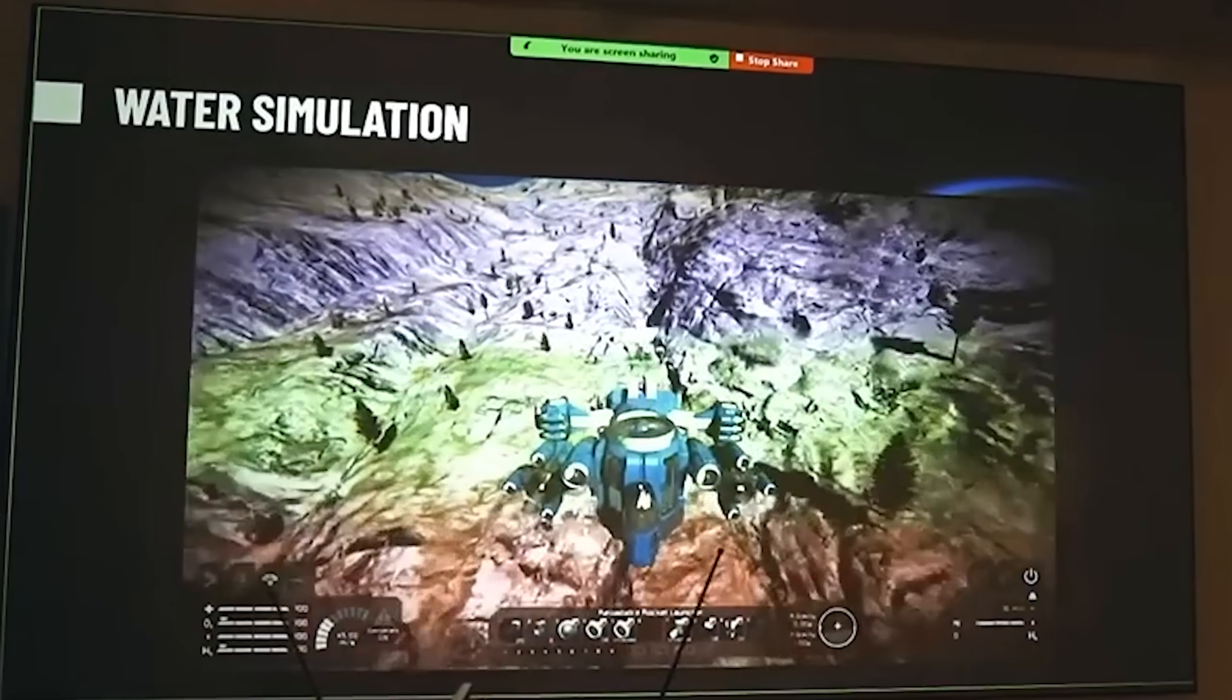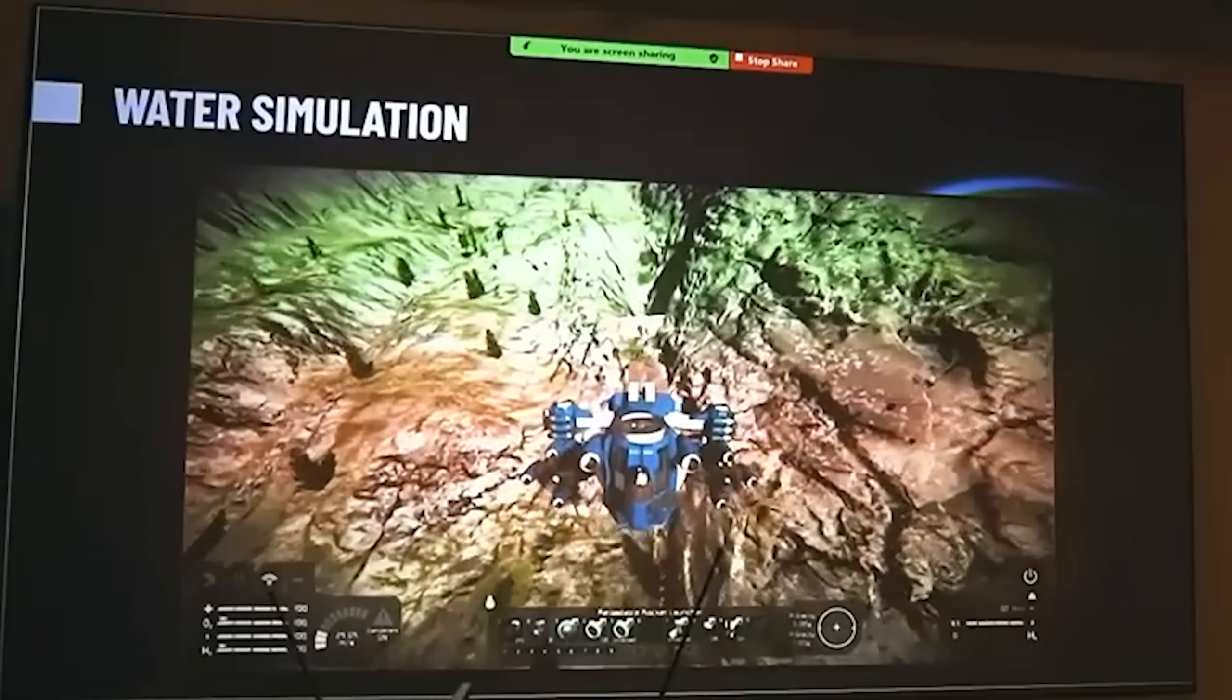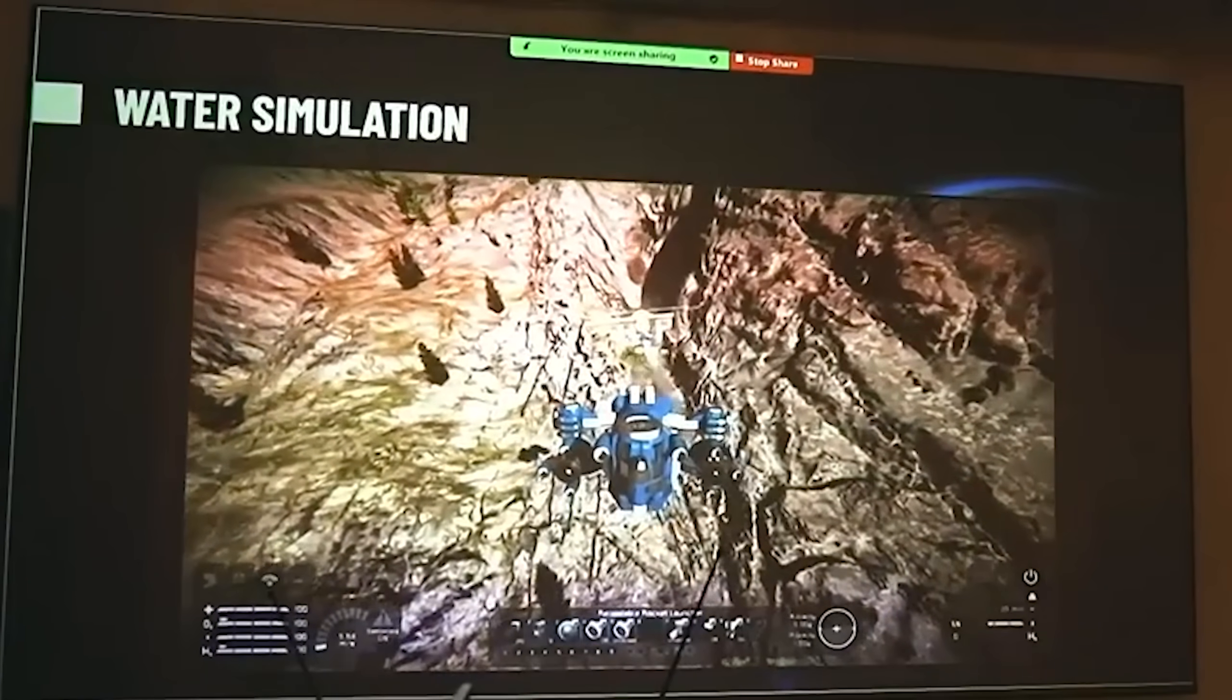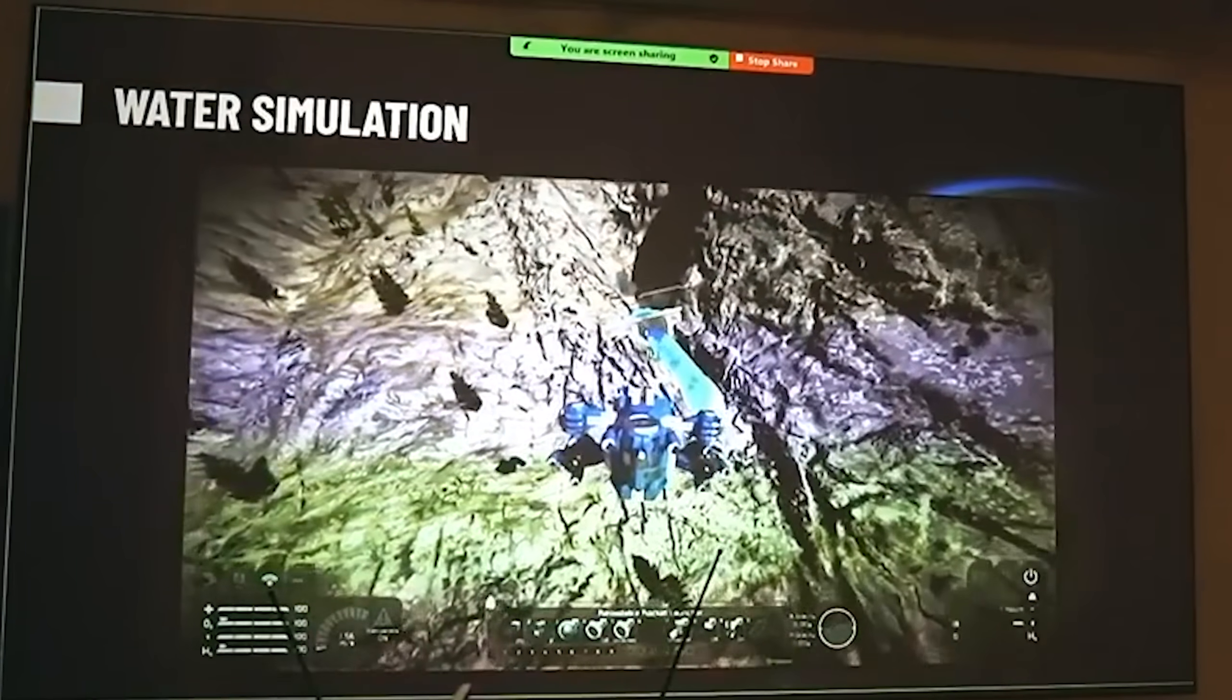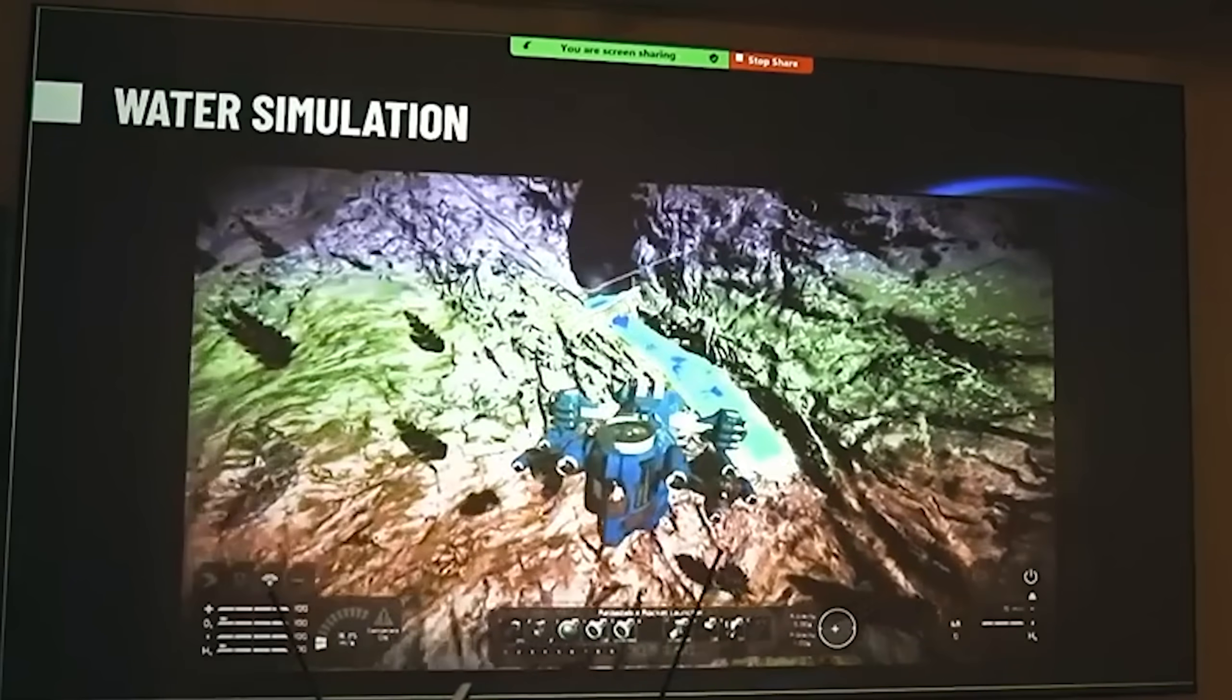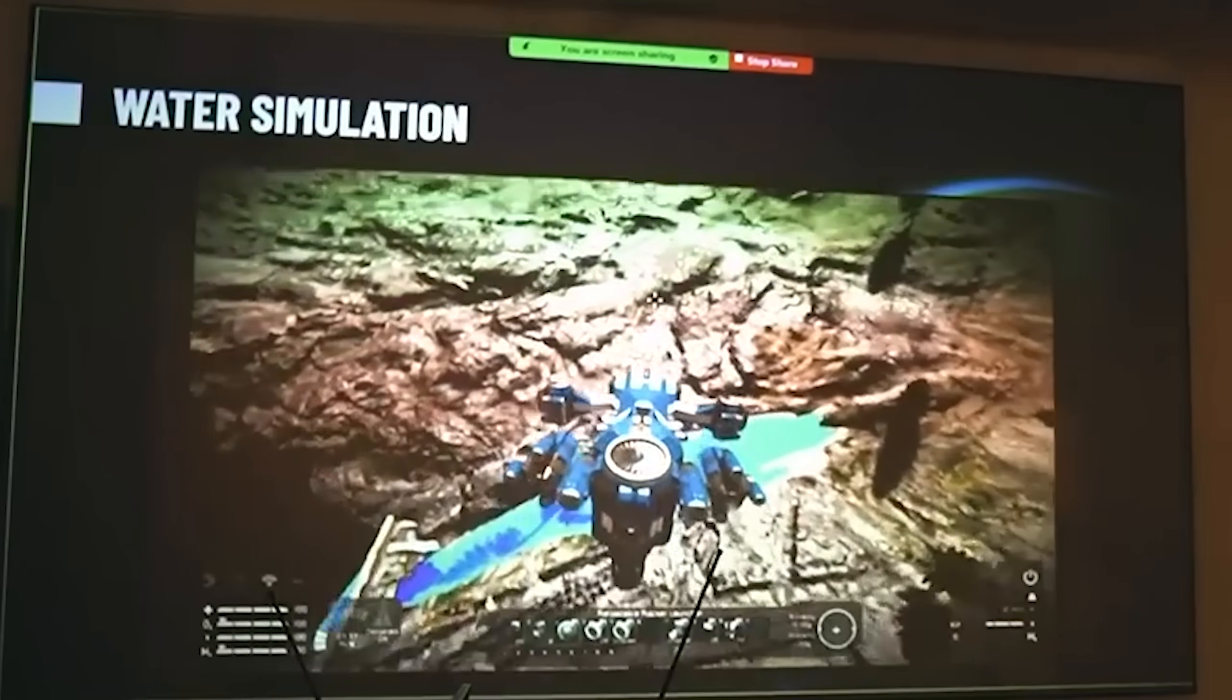He believes the water within VRage 3 is going to be game-changing. On top of this, they've got a basic simulation going within Space Engineers where they fire missiles at some form of dam, the dam explodes, and water is released, dynamically flowing down the hillside. Doesn't that look awesome?